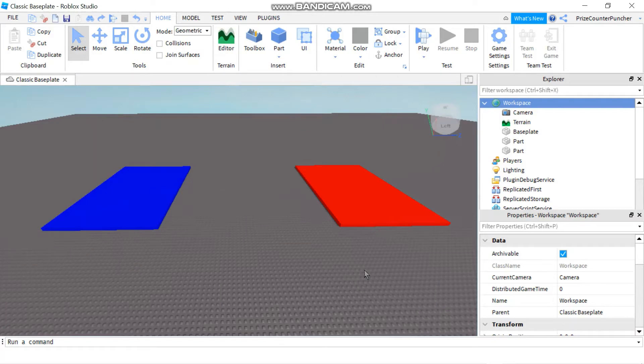Hello everyone, welcome back to another Roblox Studio tutorial. In today's lesson, we're going to learn about Spawn Location.